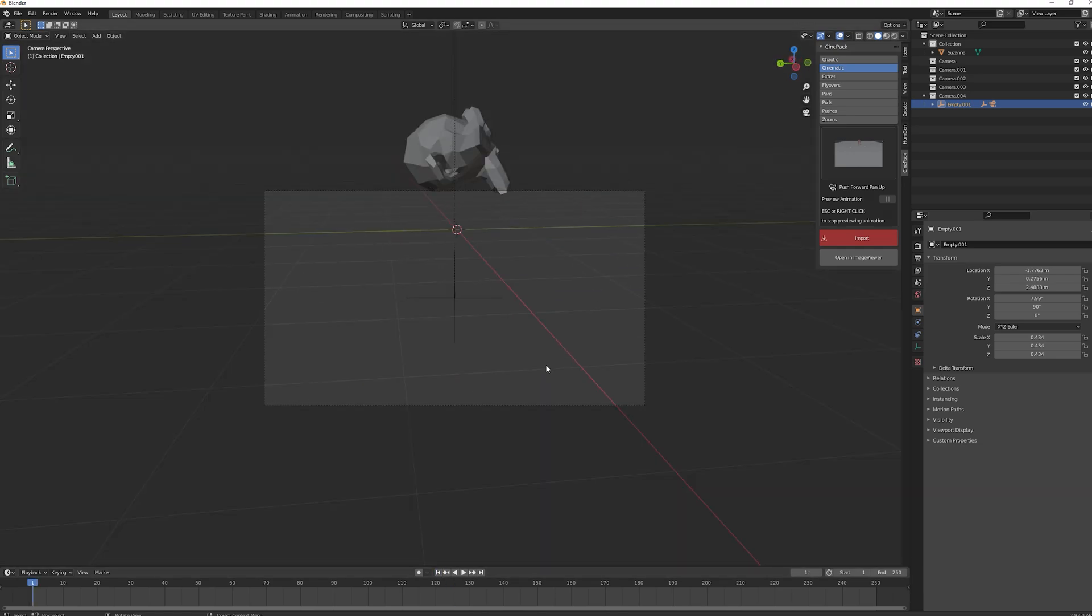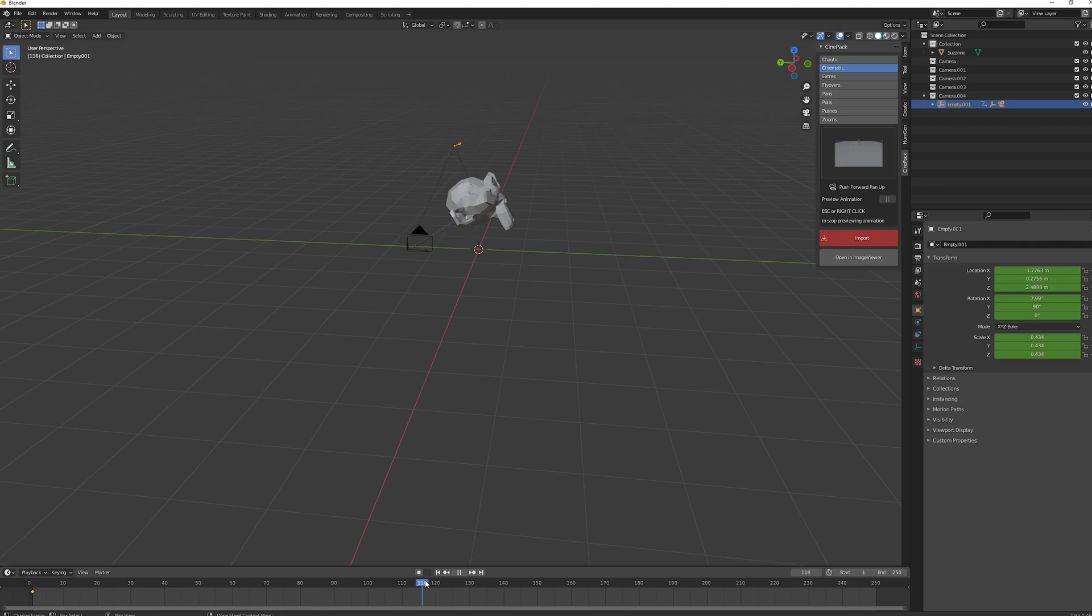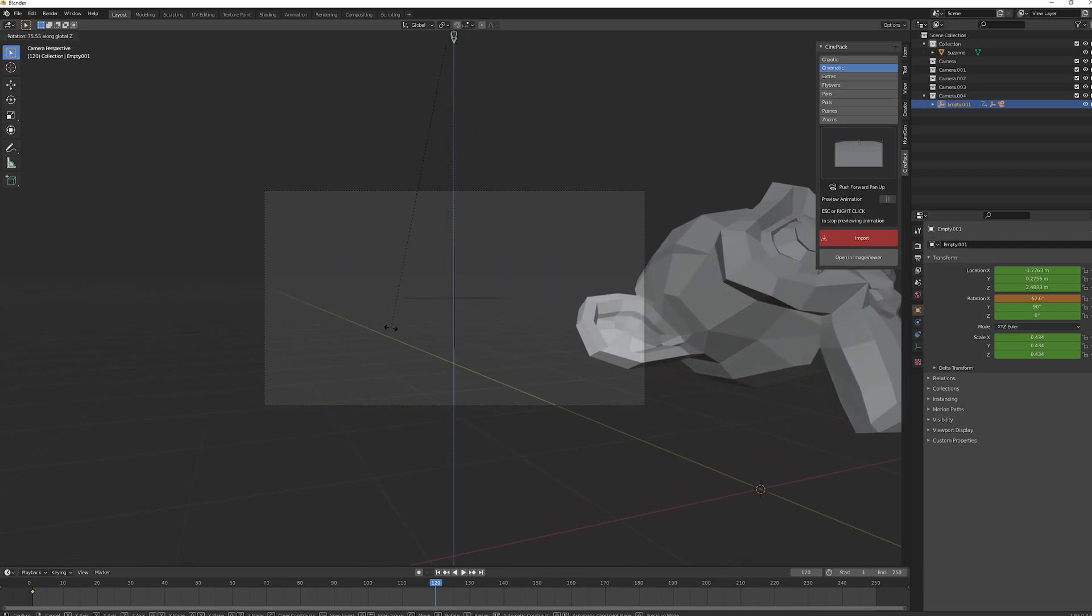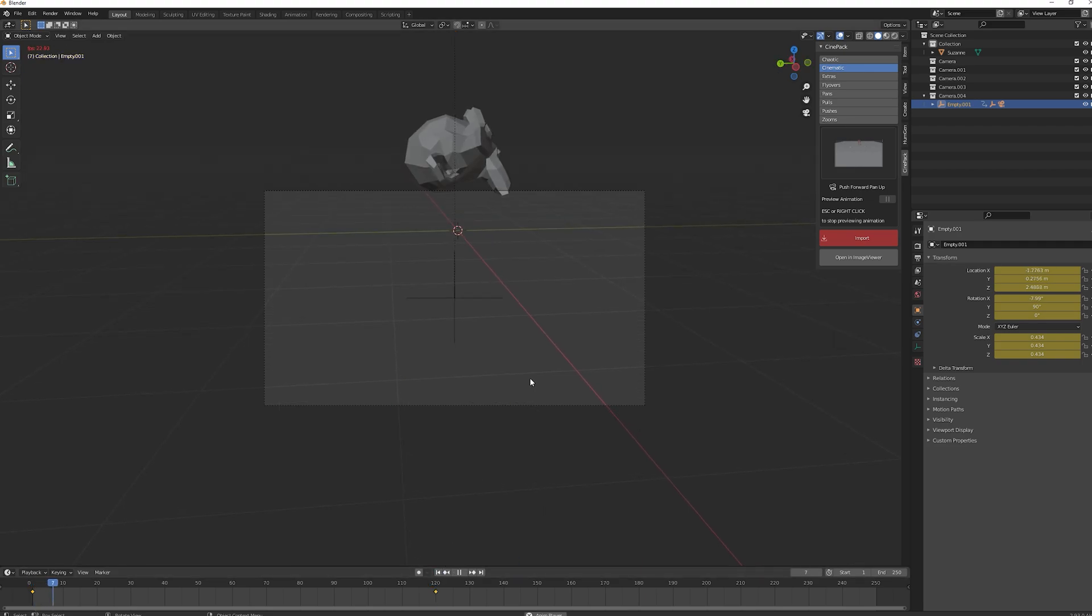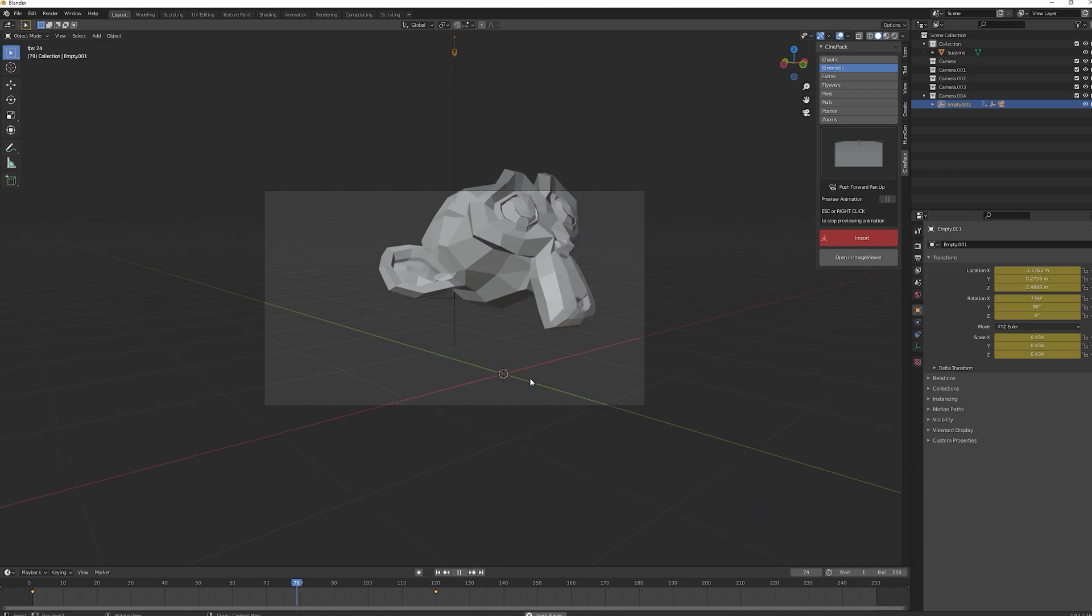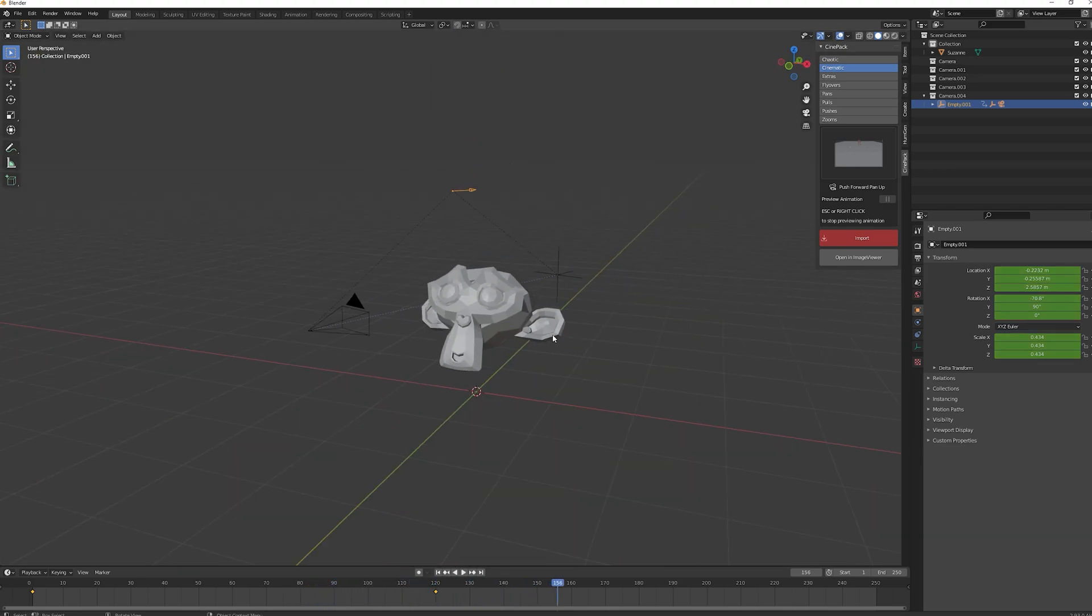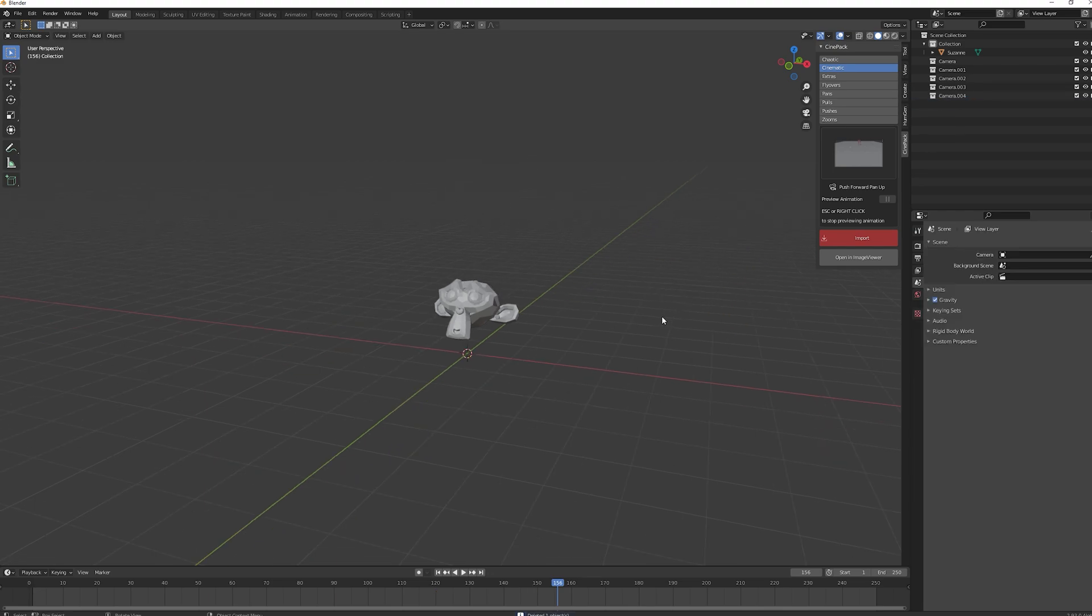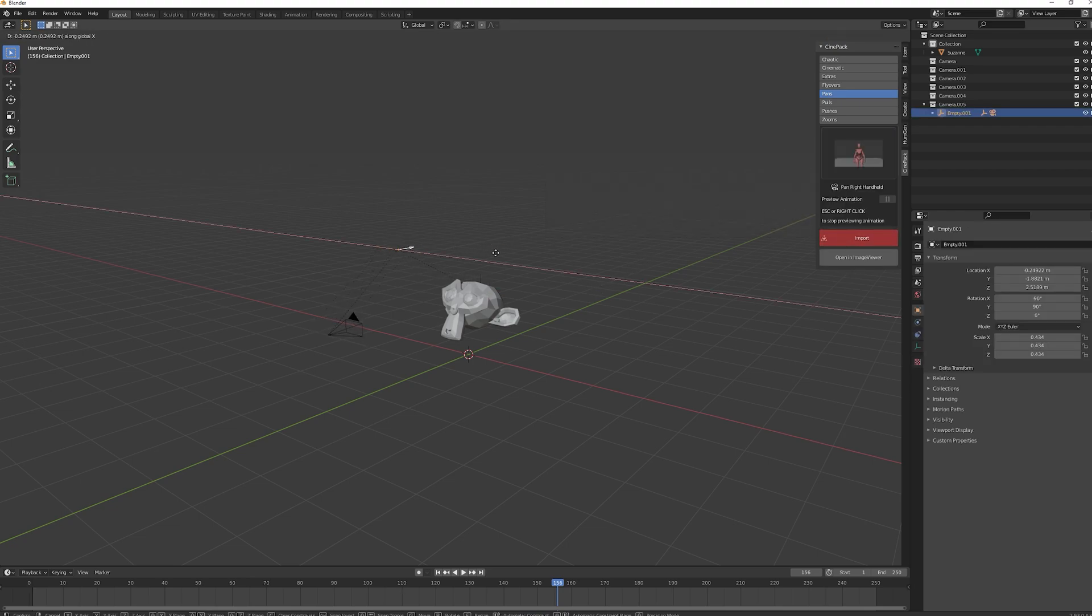What's good is you can actually animate this handle on top of the animation we already have with the camera and the empty. For instance, with this selected, hit I, lock rotation scale, maybe go to frame 120, hit RX, then maybe G, and maybe that again. And now what we've got is a more complex camera move. You see? So they're all fully customizable.